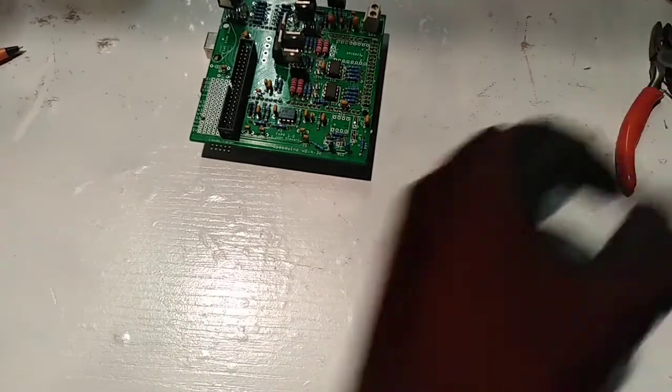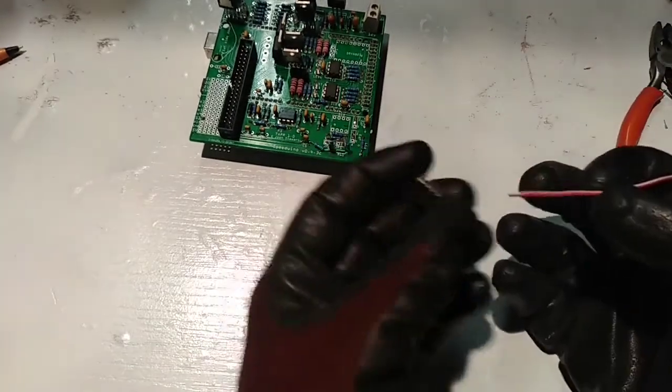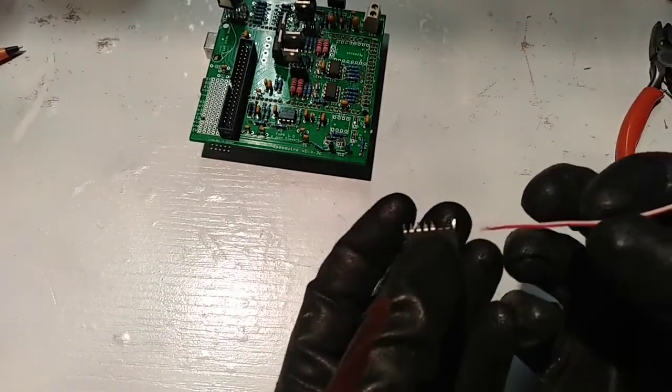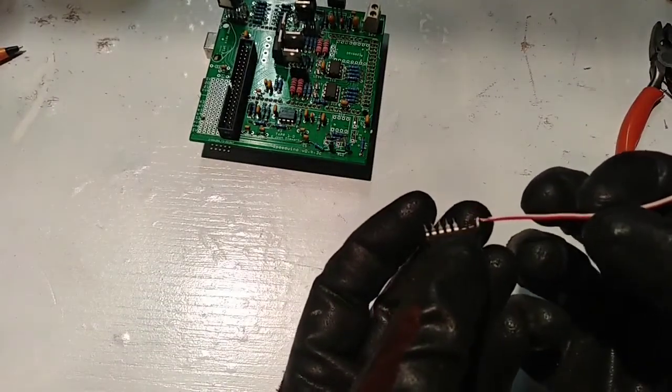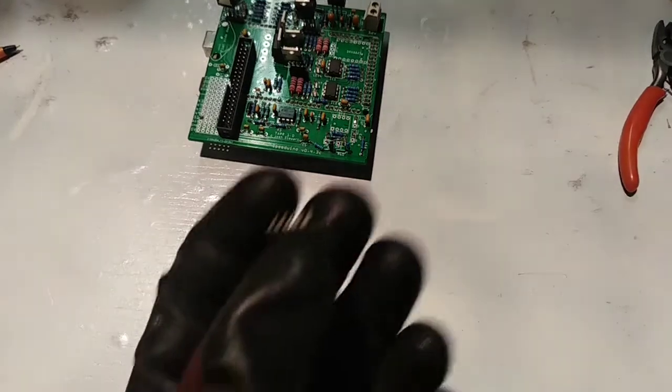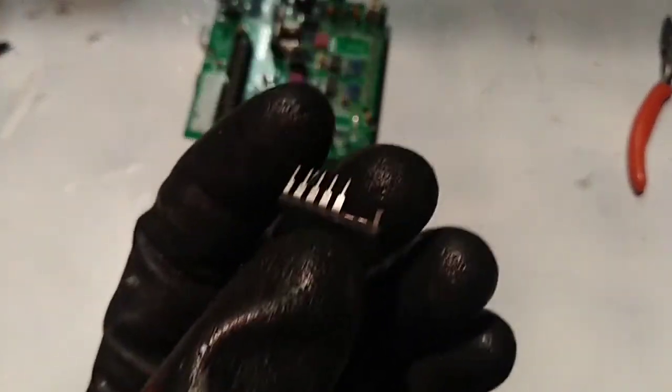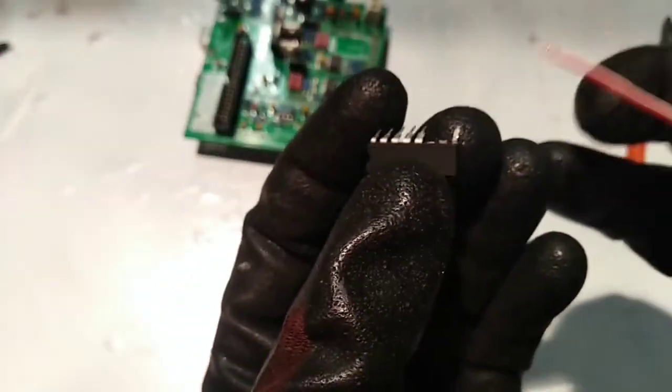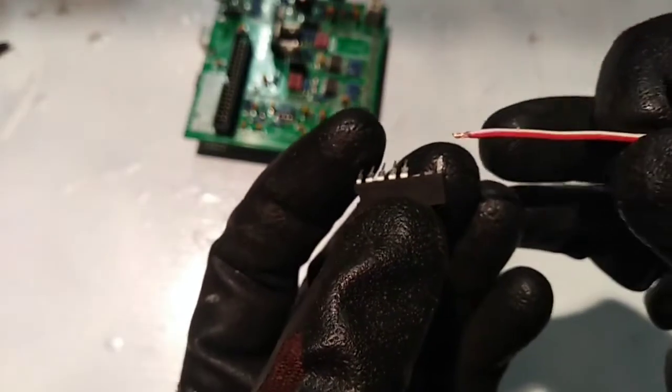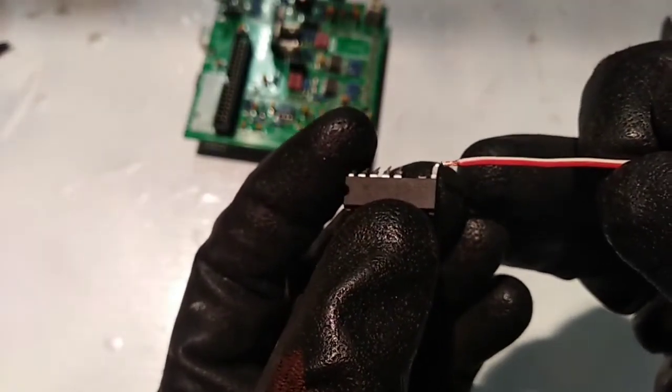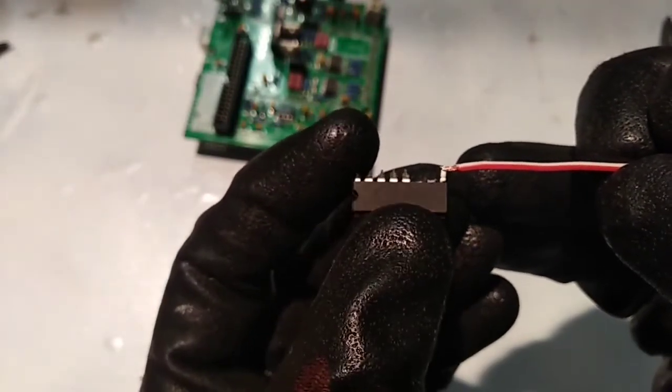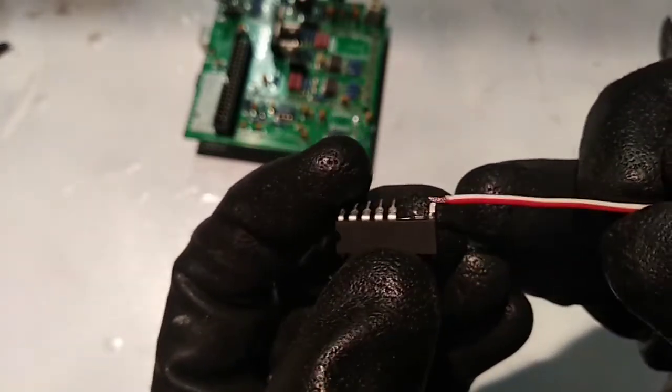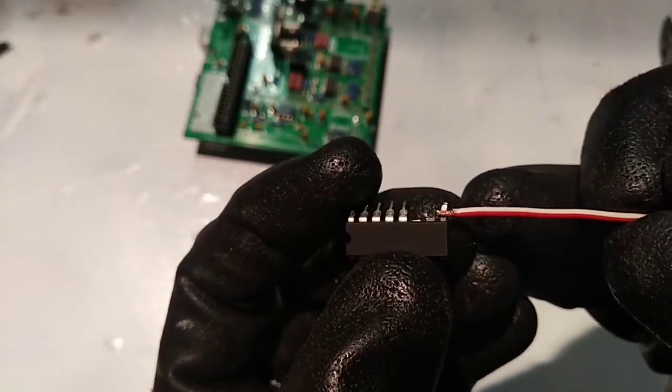So it should not make contact with the board, with the PCB. It should be standing up. It should only make contact with the resistor and the 12 volt wire that runs from the ECU's power supply.